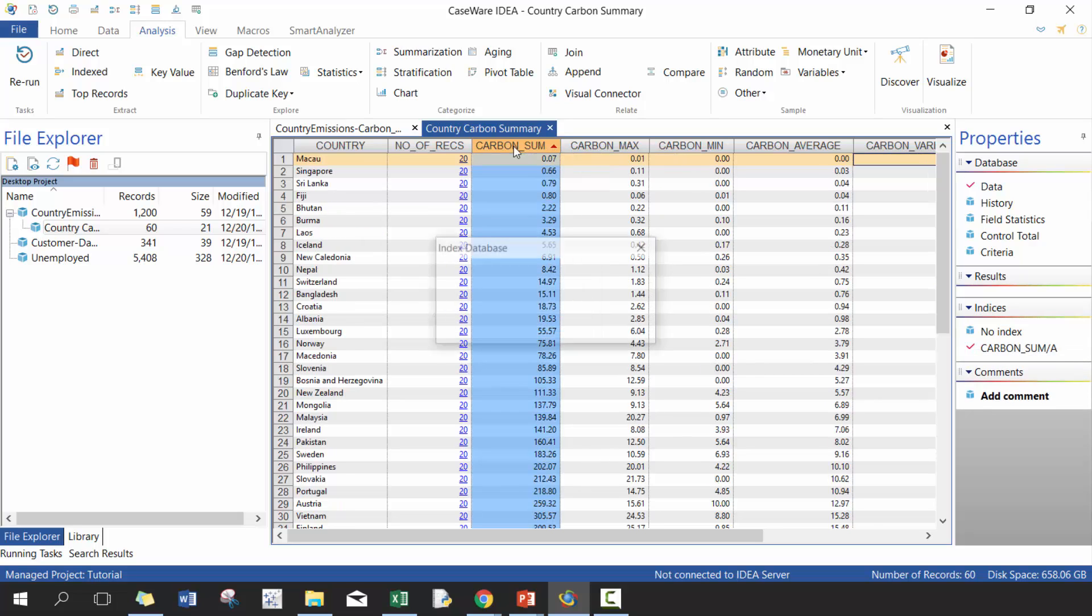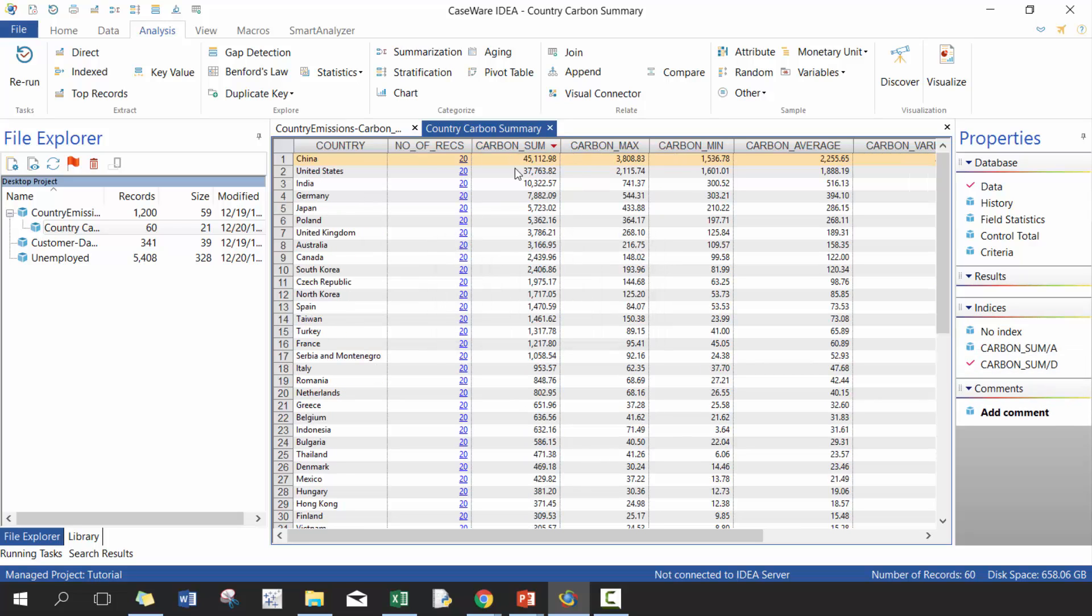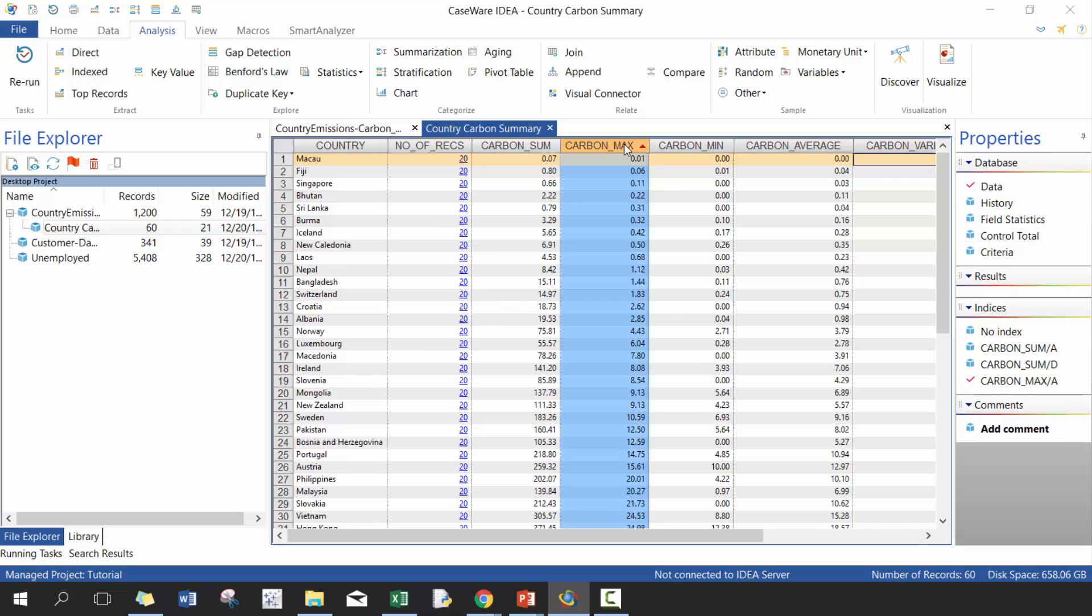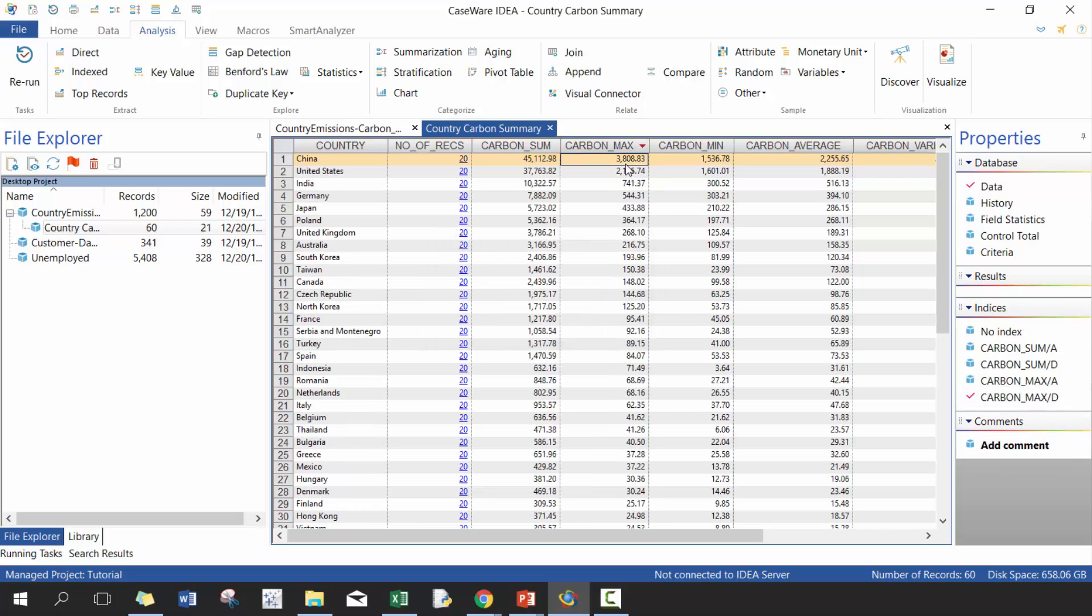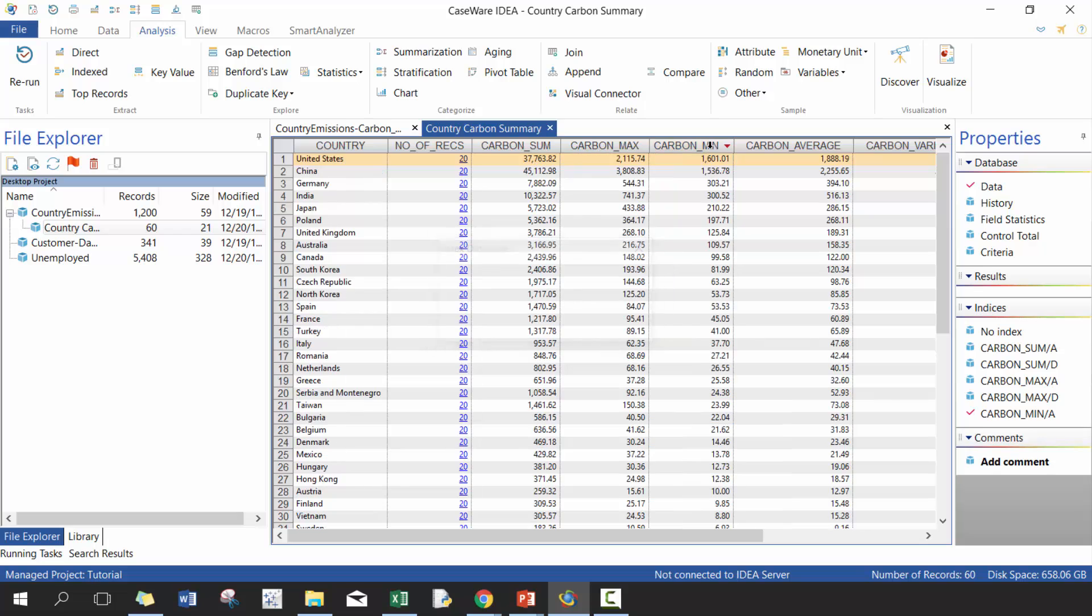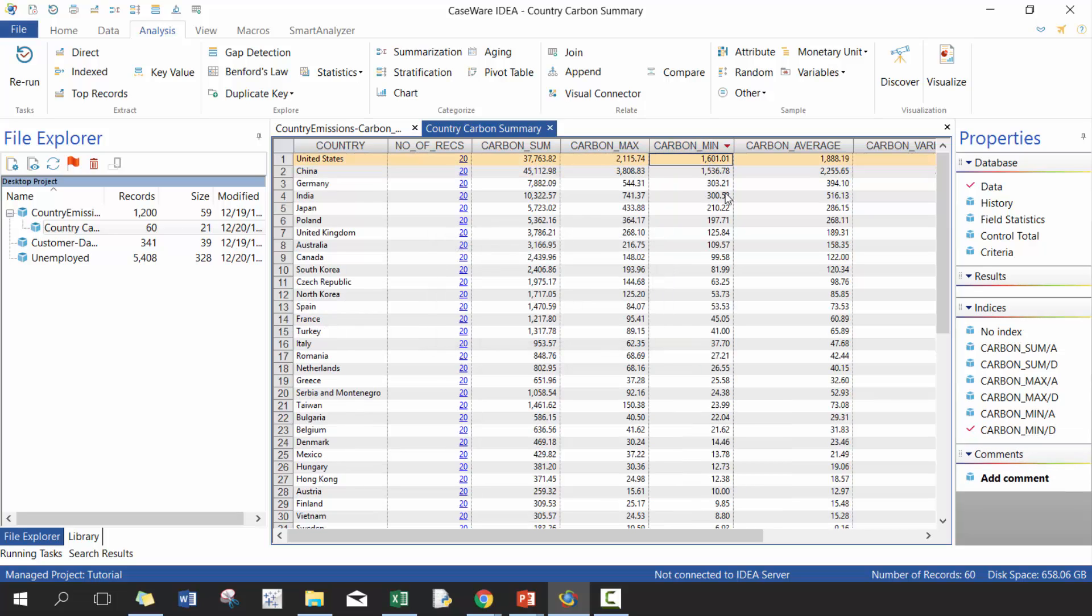You can also take a look at who has the highest total. You can see China, who has the highest max. You can see it's China as well. Minimum. So again, you'll see that the highest minimum is actually United States. So it provides you some really good insights around your data. So you can use that to make decisions.